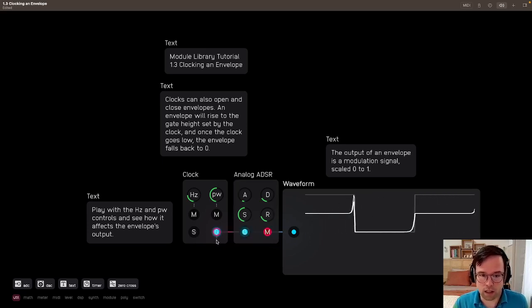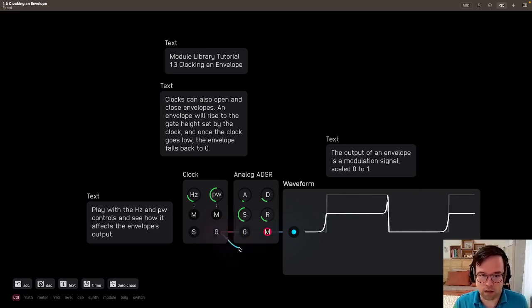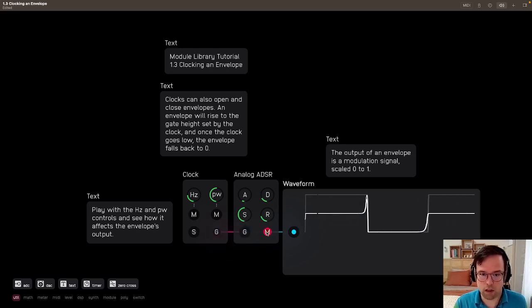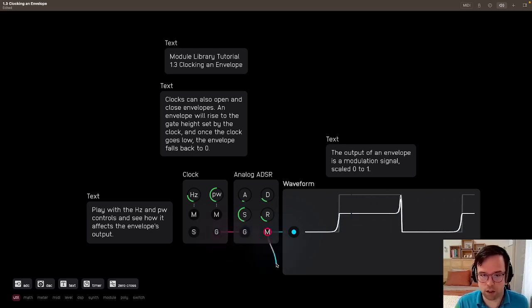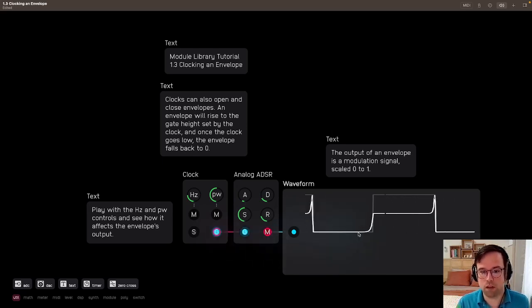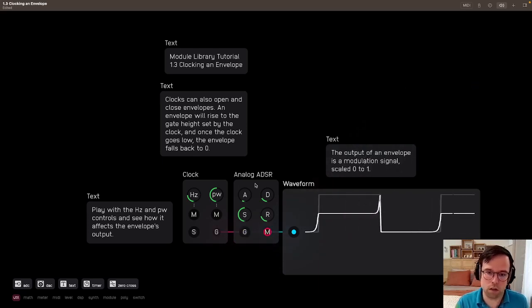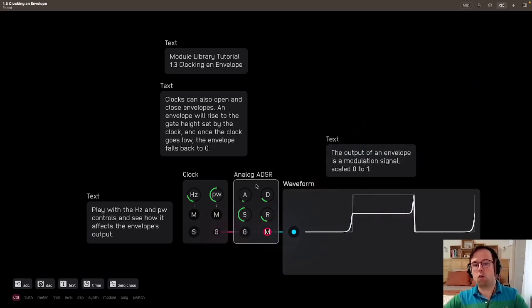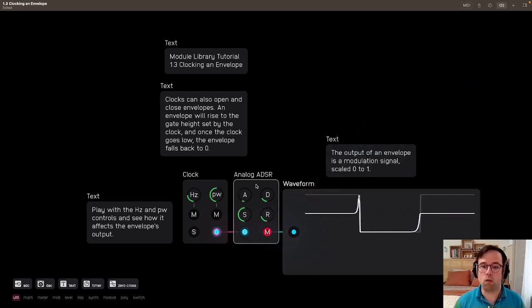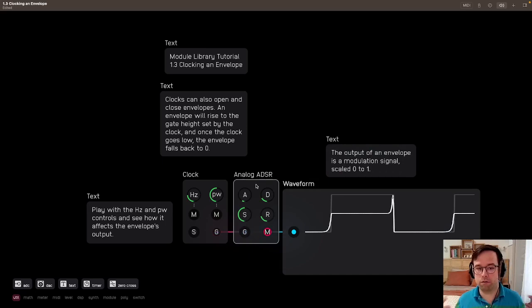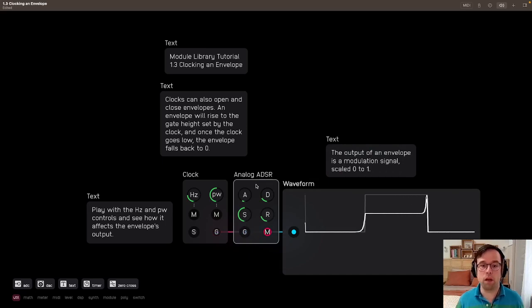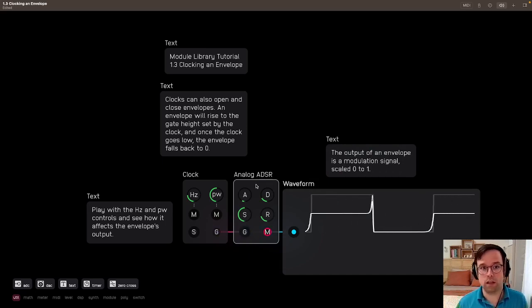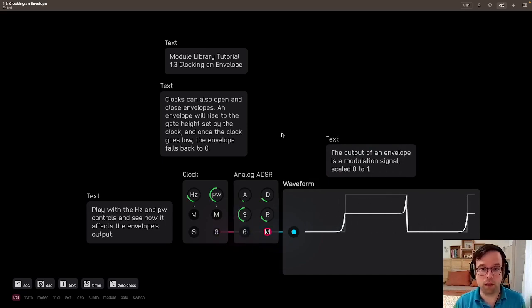And again, key is that you have a gate output going to a gate input. And then you have a modulation output that's going on to do other things. You would use this to open and close a VCA or filter envelope. We'll touch on those topics later as we go on. So see you in the next one. Bye.